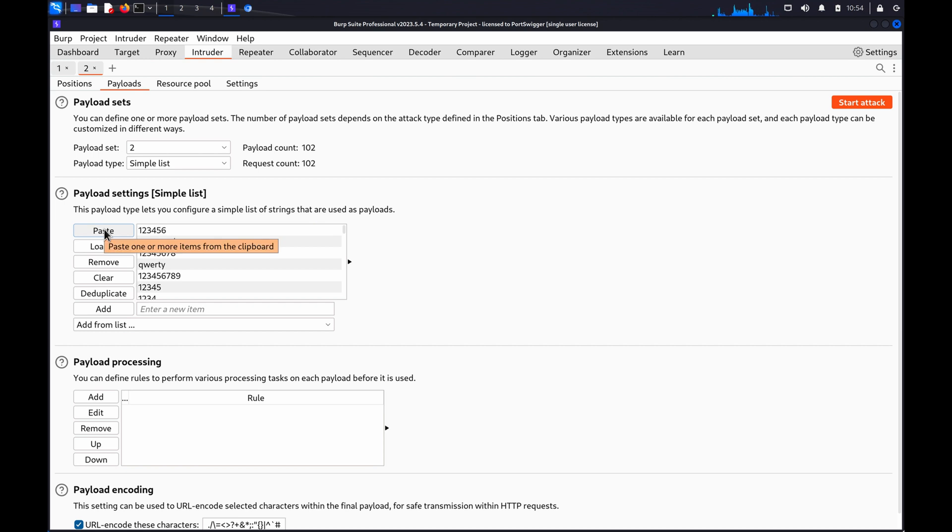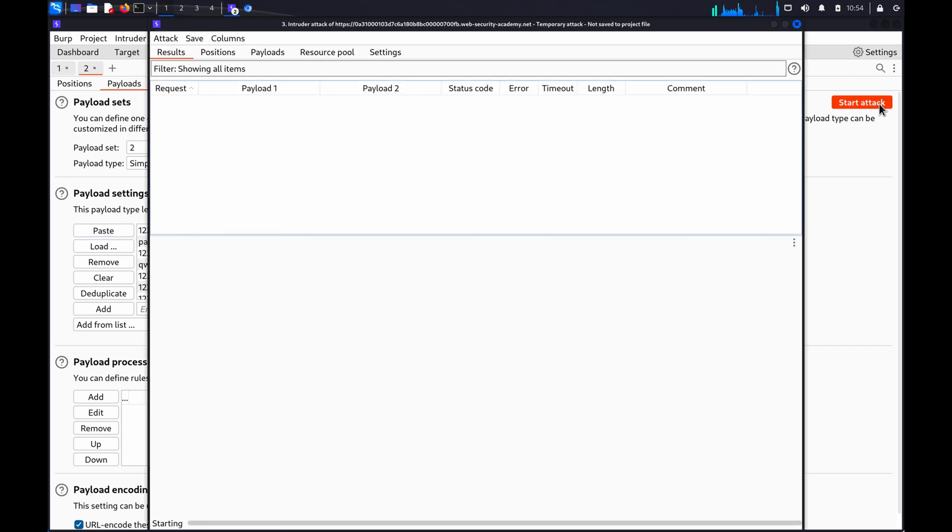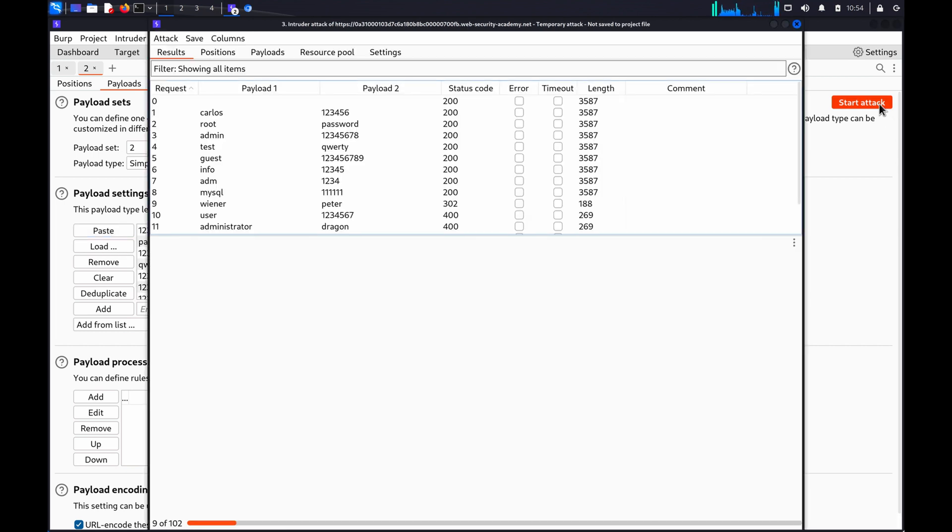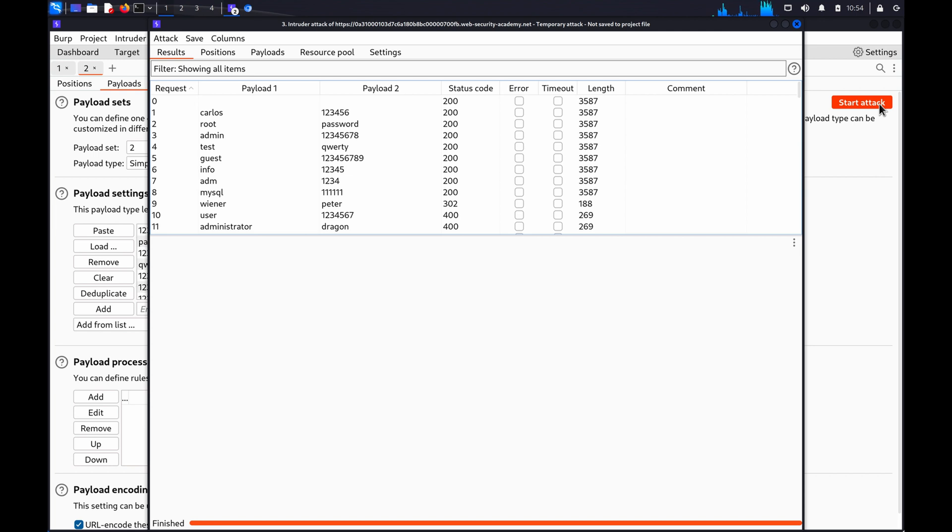Click Start Attack. When the attack is finished, study the responses to look for any behavior that may indicate a valid login. Potentially differences in error messages, response times or status codes.